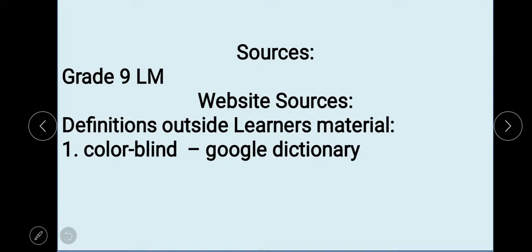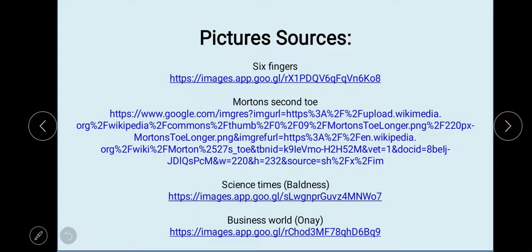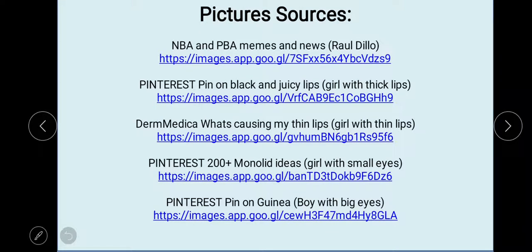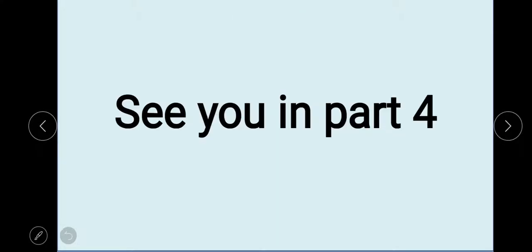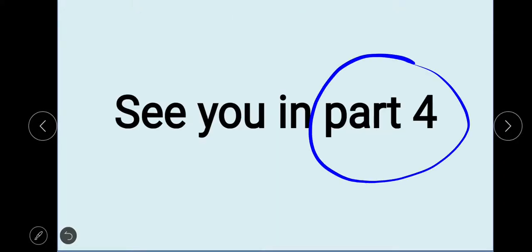Thank you for watching this video. I hope you learned from it. Before I end, I need to mention the website and links where I obtained the meanings of the important words and the pictures used in this video. See you in Part 4 of this lesson, and have a nice day.